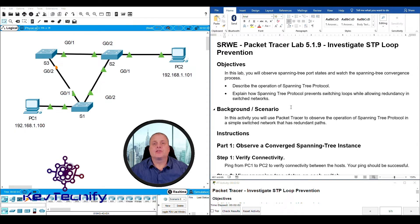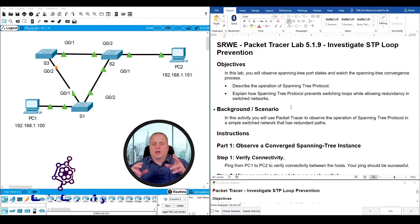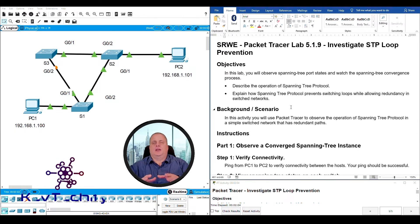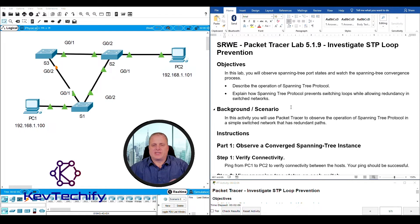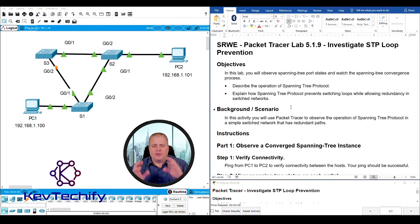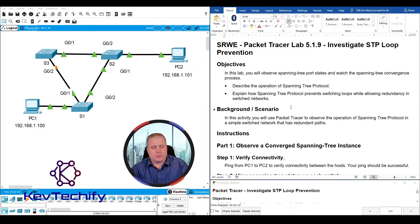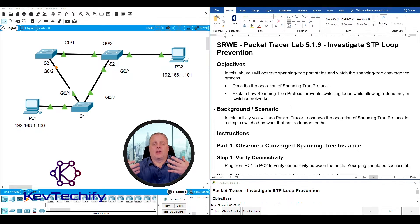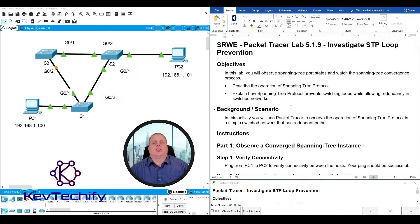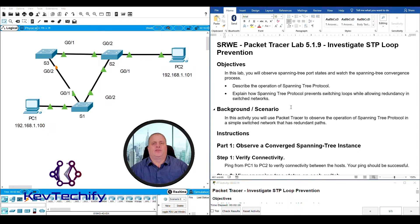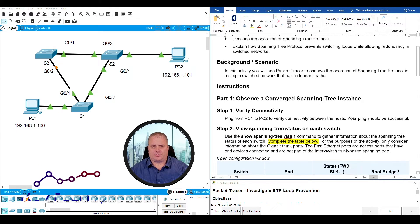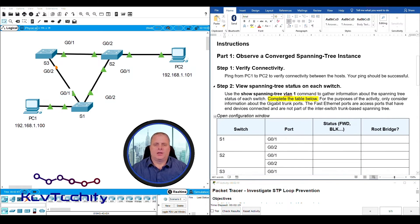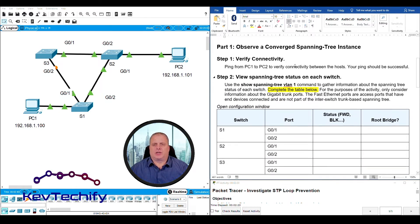In this lab we're going to look at the spanning tree protocol. We're going to see how spanning tree prevents loops with our switches and then also how it allows redundancy to happen if we do happen to have a failure in that network.